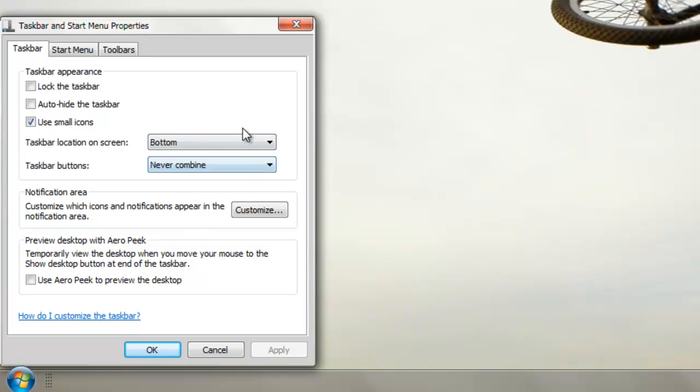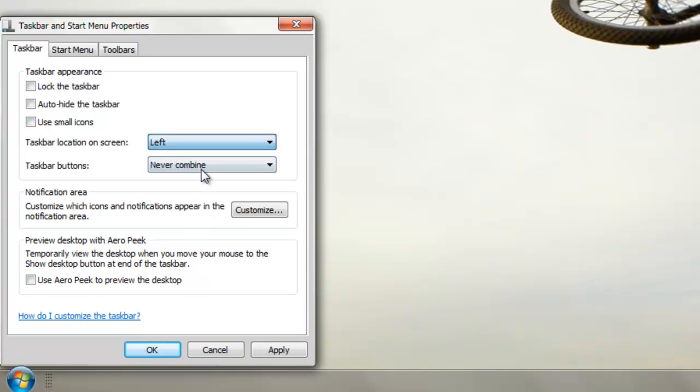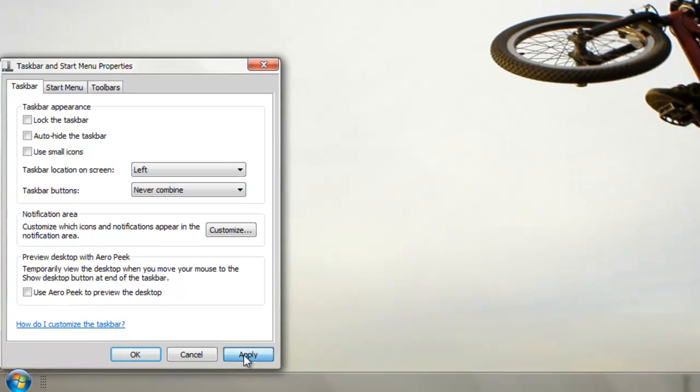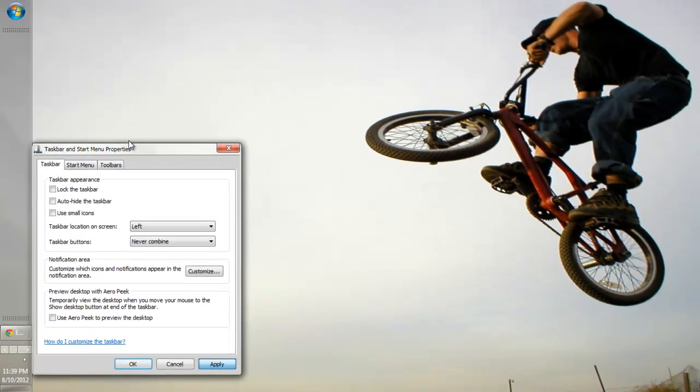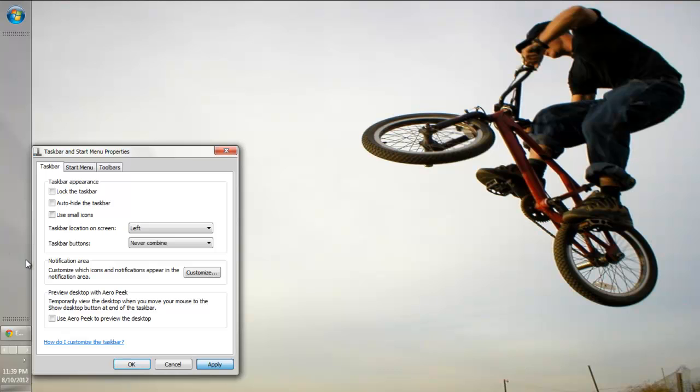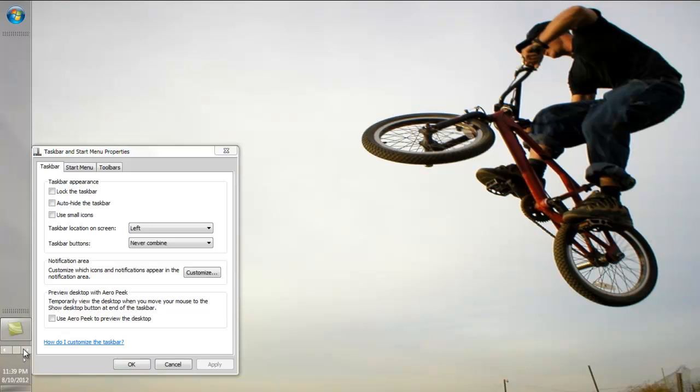As you see it's on the bottom of my screen right now. You can just put it on the left side and press apply. Then as you see, the icons are all the way down here now and it's only one column.